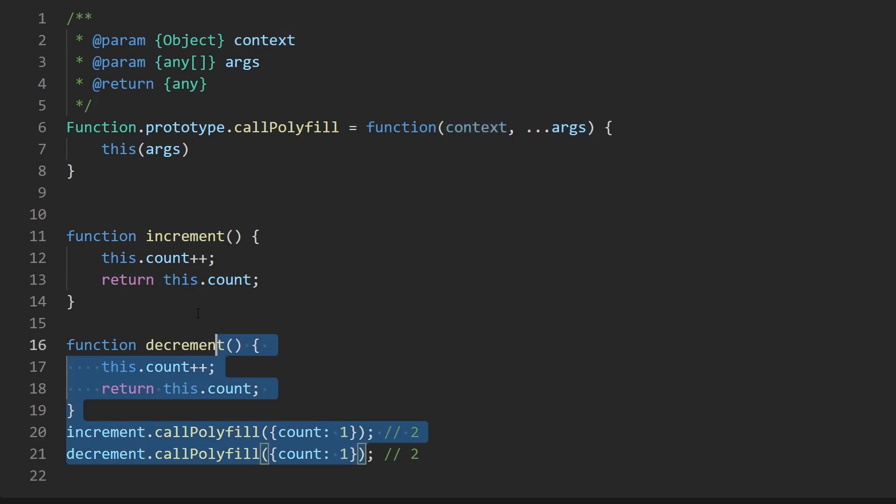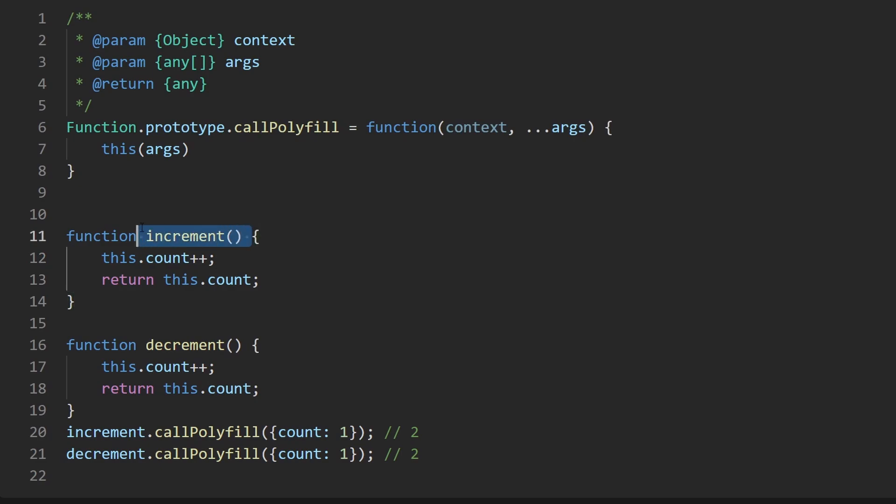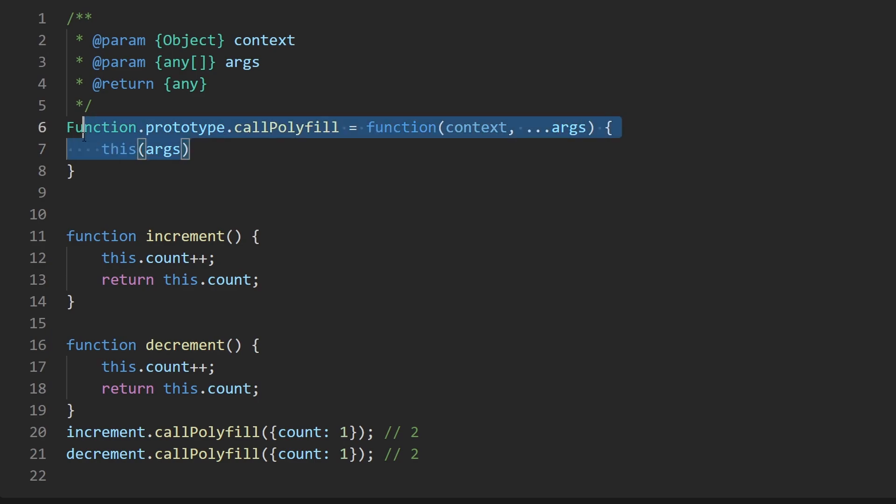We also need to apply this context that's passed in here and for now let's just ignore args because it's not even being used in this example because these methods these functions don't even have any arguments so for now let's ignore these but we know of course we are going to pass these in when we make that function call.